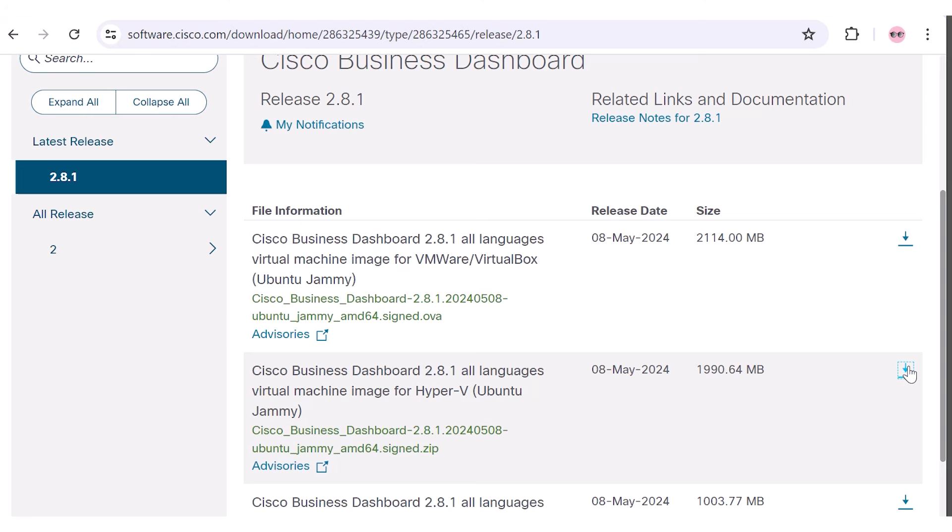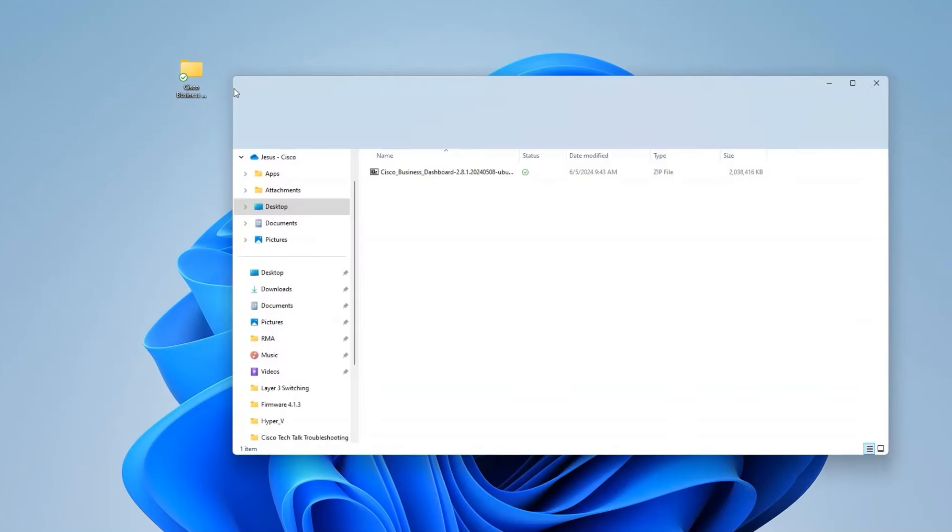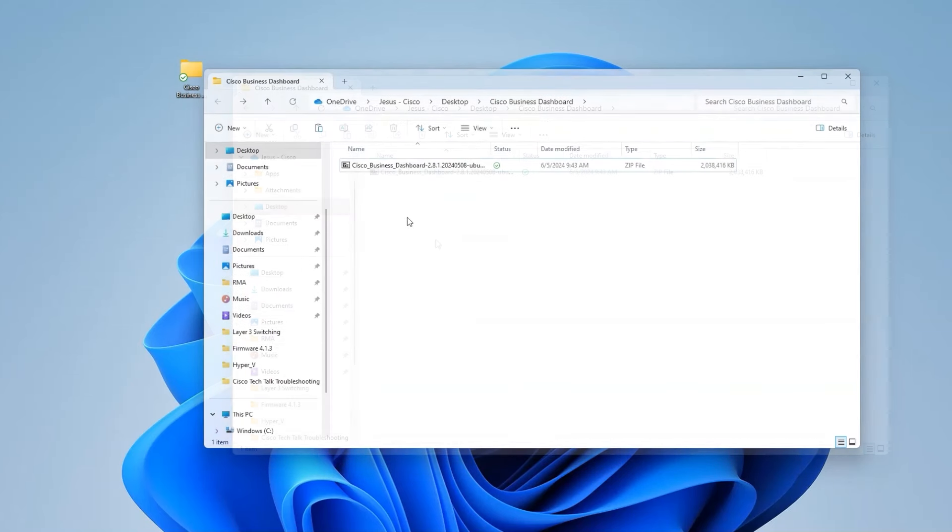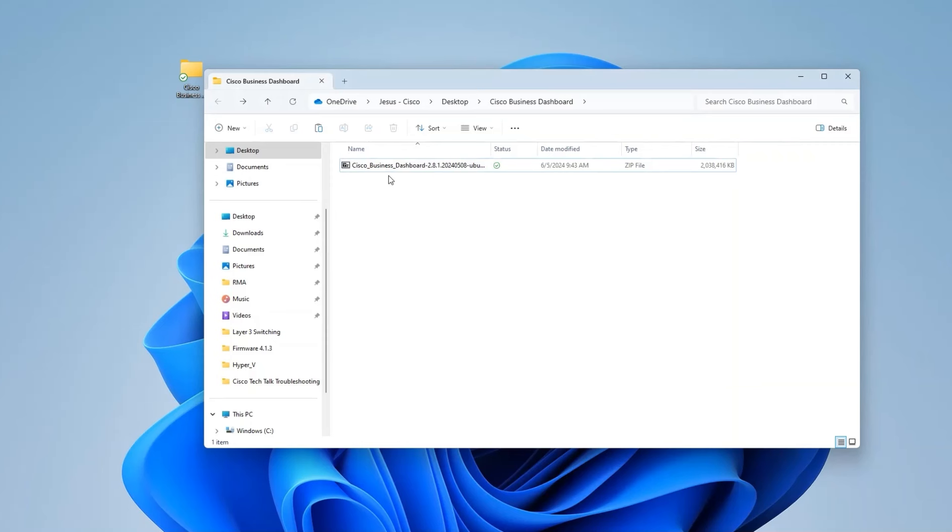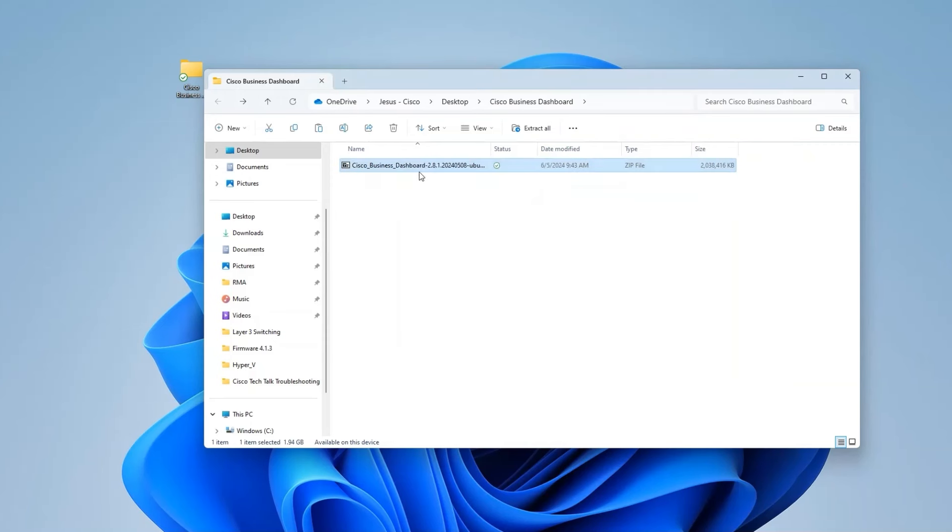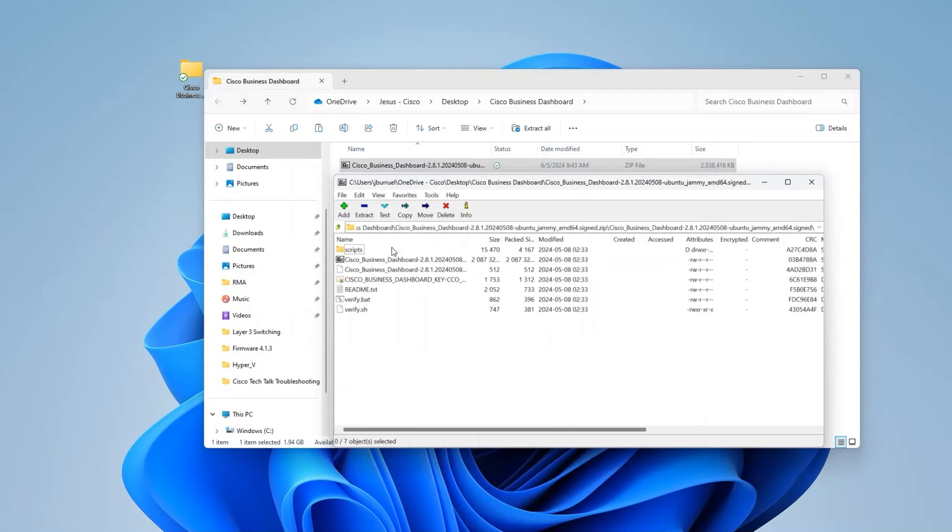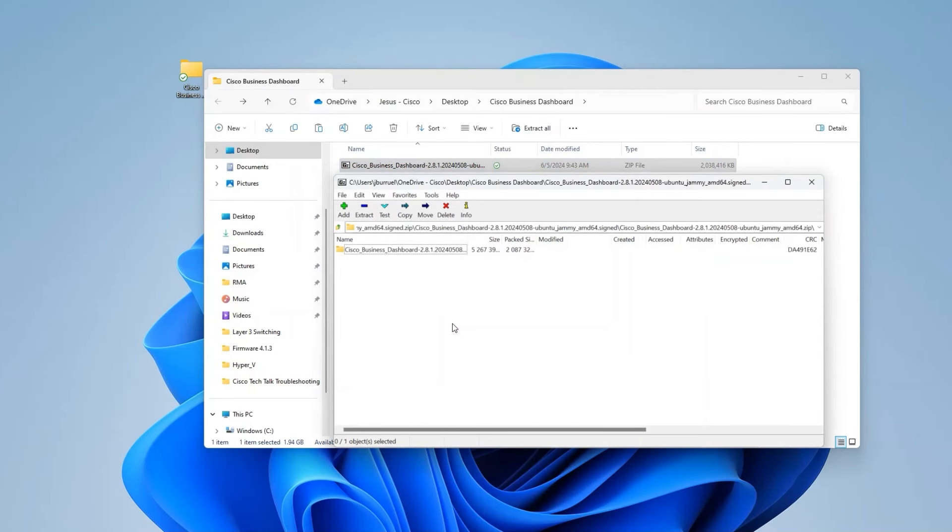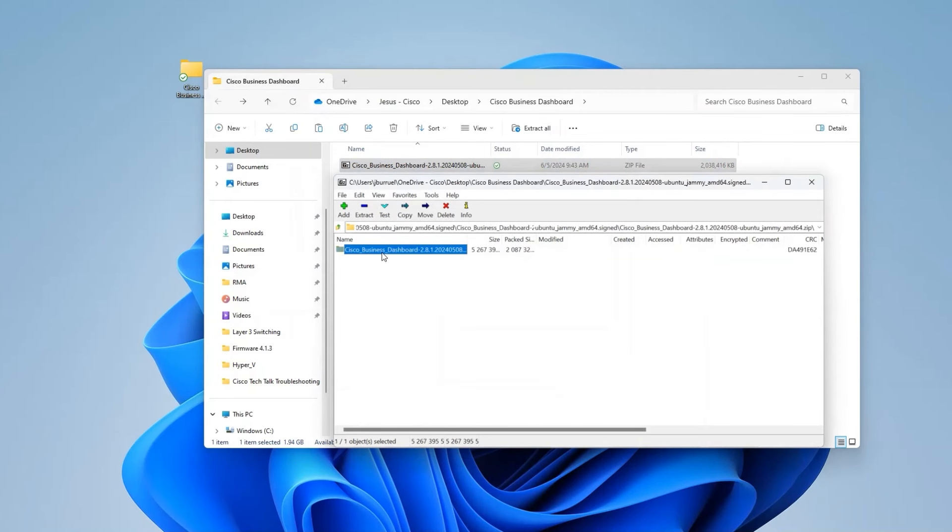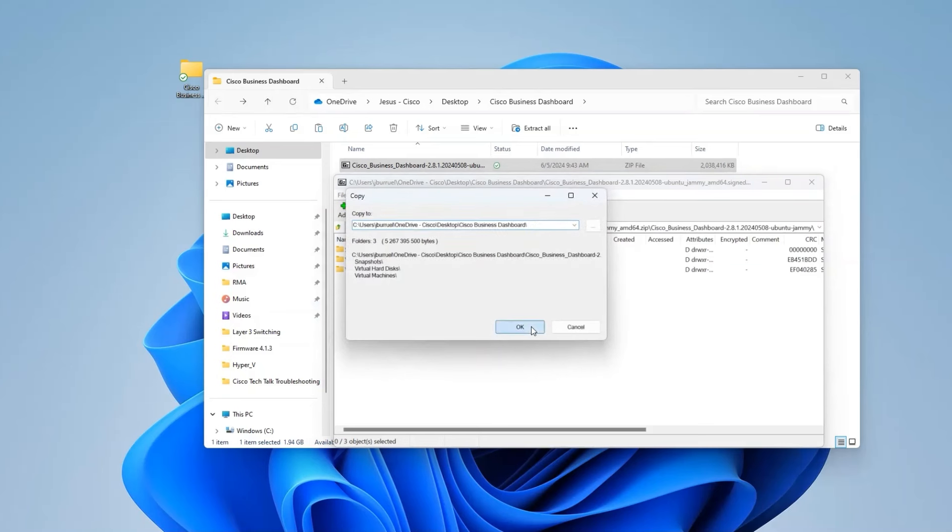At the time of filming, that was version 2.8.1. After downloading the file, create a dedicated folder for it. I've named mine Cisco Business Dashboard. Move the downloaded file into this folder and extract its contents using a decompression tool like WinZip or 7-Zip. Ensure you extract both the virtual machines and the virtual hard disk folders into your Cisco Business Dashboard directory.